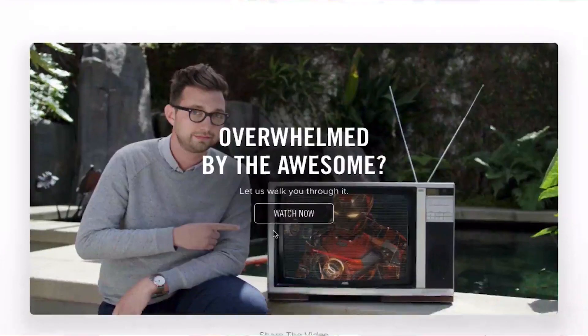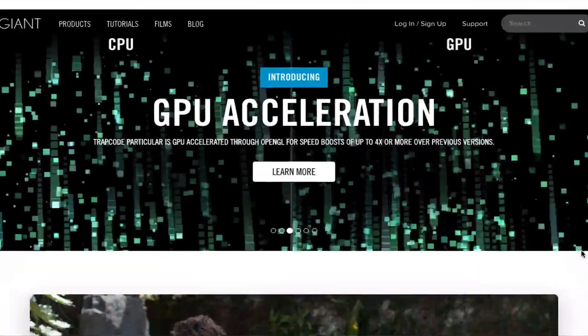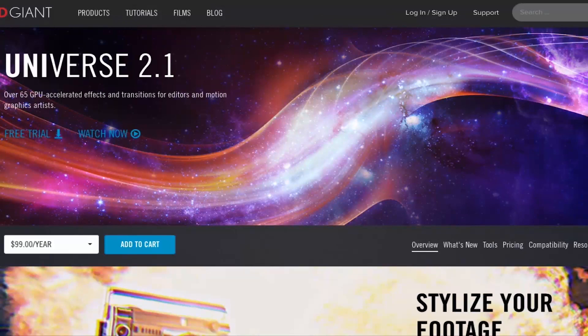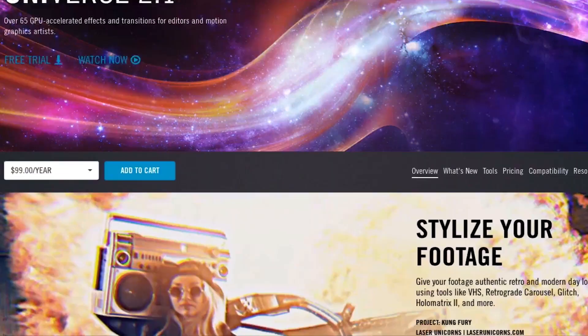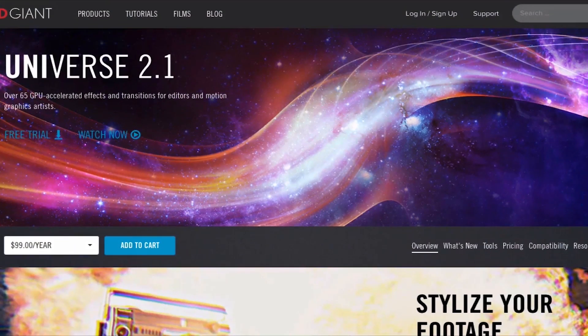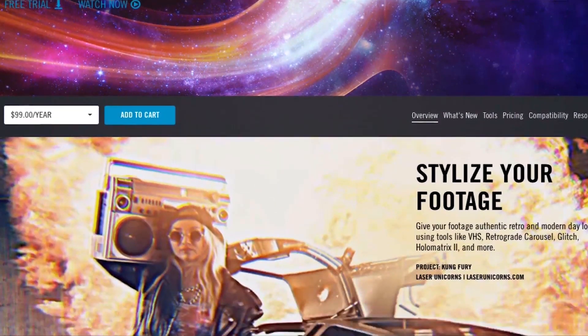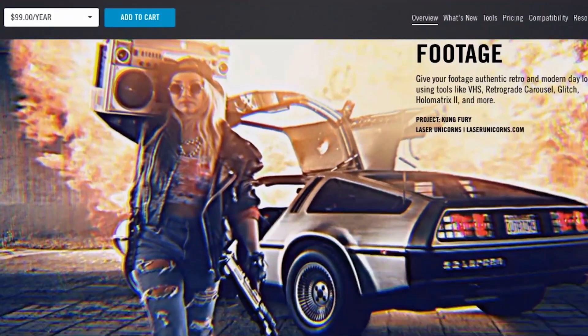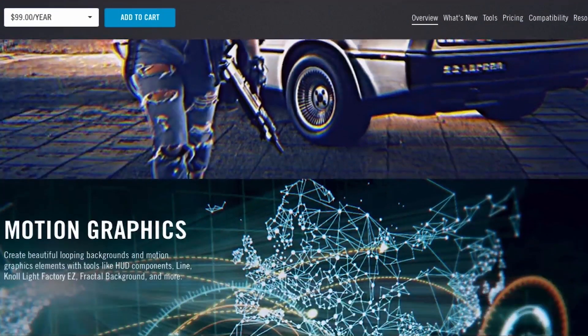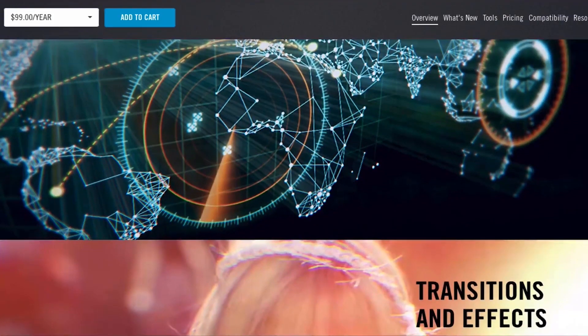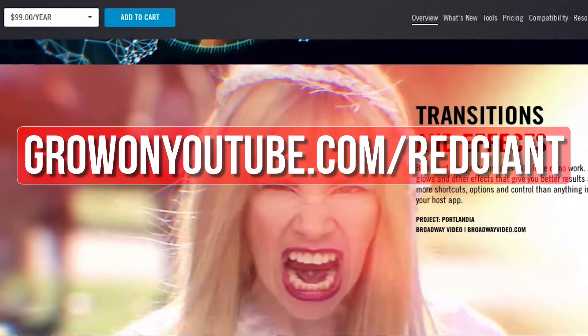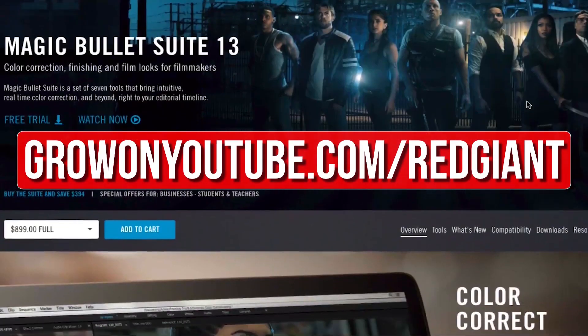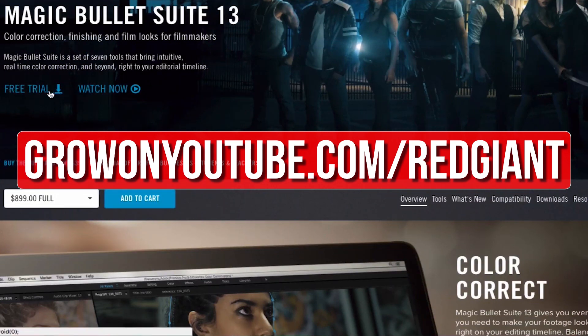The titles and transitions that you've just seen were created using Redgiant Universe. Redgiant plugins like Universe and the Magic Bullet Color Suite help me save time and allow me to create professional looking content for you guys. The best thing is that you can try their plugins out for free. So go to growonyoutube.com forward slash redgiant to try those plugins out for free now.